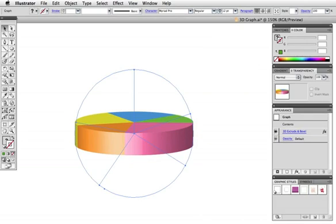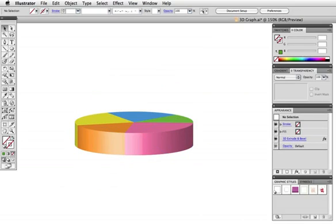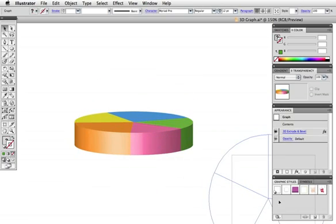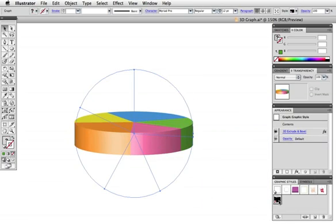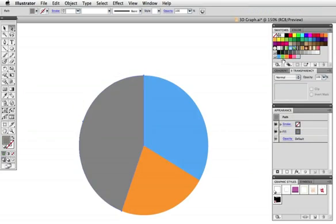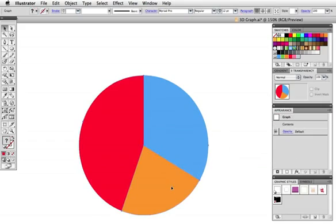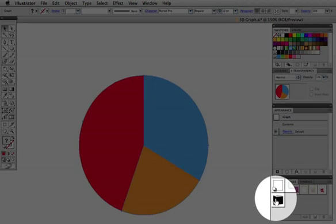Let's say you have a lot of graphs that you want done this same way. You can speed up your workflow by making your own graphic style simply by dragging the graph into the graphic styles panel. Now when you make a new graph, and I've just skipped ahead, just click on your style to apply that same 3D effect.